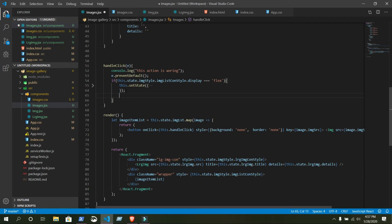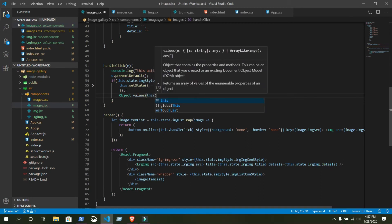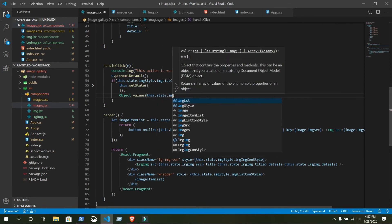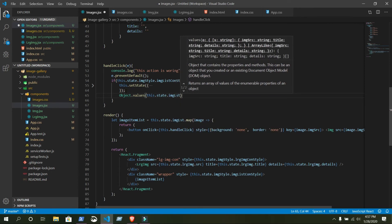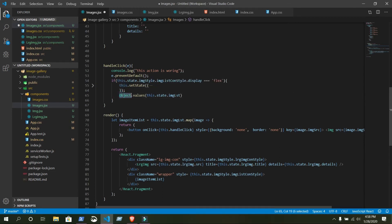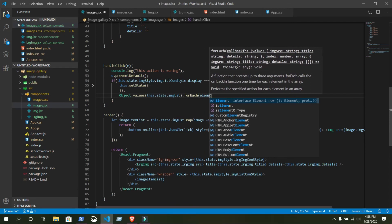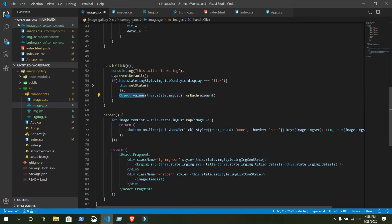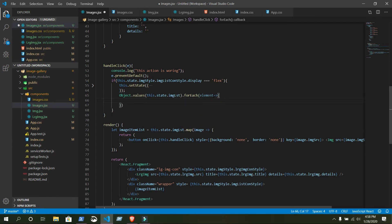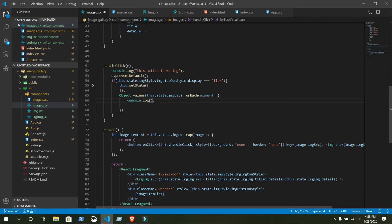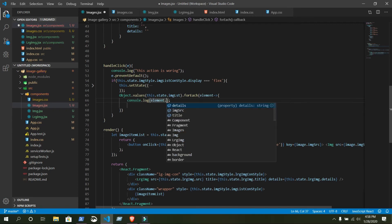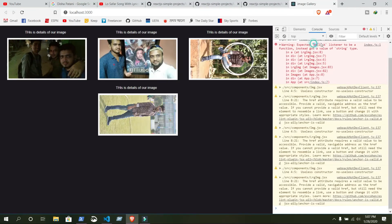For that we need to loop. Just write Object.values() — we want to loop the values from this object: this.state.imageList. From the image list, when you click any of the images, that value is our object. We use forEach — that is the way we are going to loop. By using Object.values we are selecting an element. Now log out a few things — write console.log, then element.imageSource.